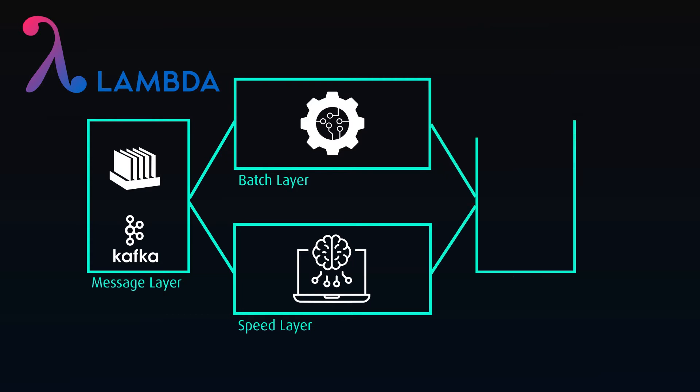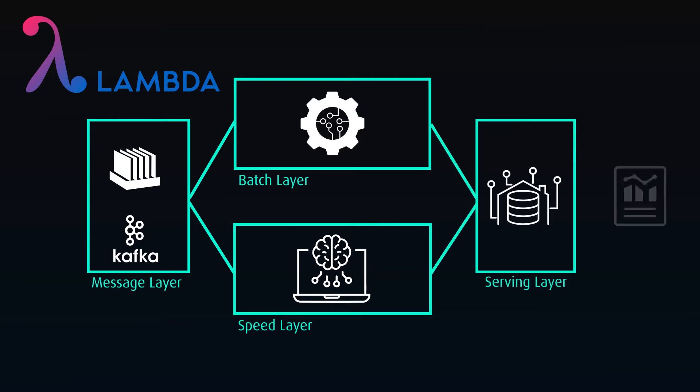Both paths will end up in the serving layer, generally a data warehouse, where analytics tools and models can access the data.